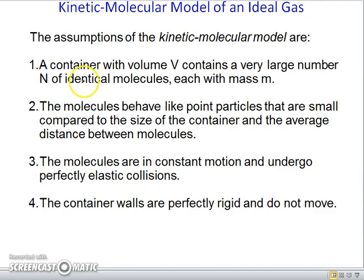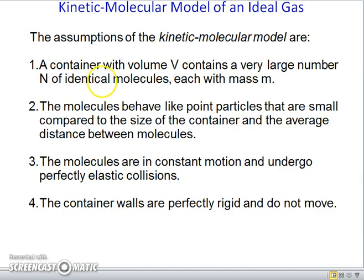Theories have led to the development of high-strength steel, semiconductor materials for electronic devices, and countless other materials essential to today's technology. In this section, we will consider a simple molecular model of an ideal gas.